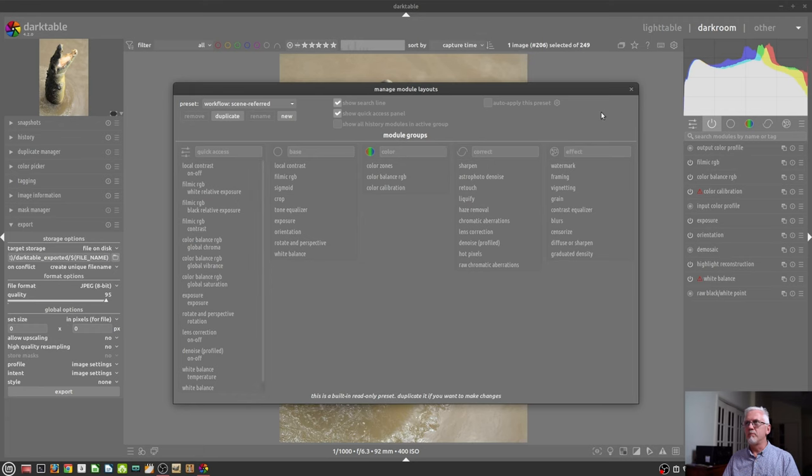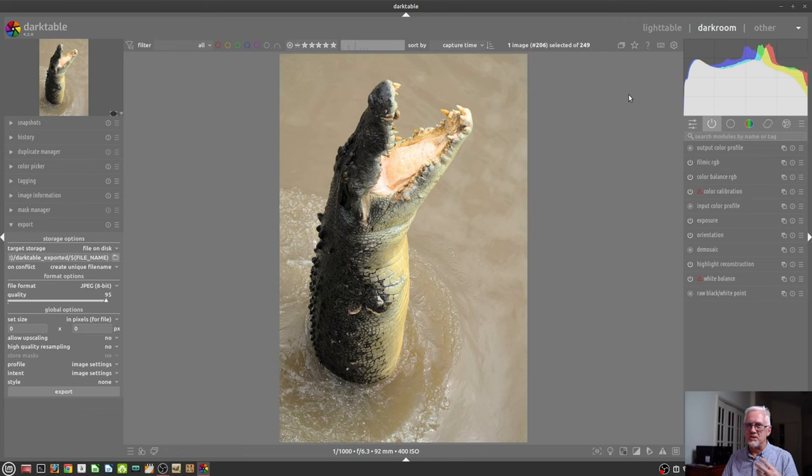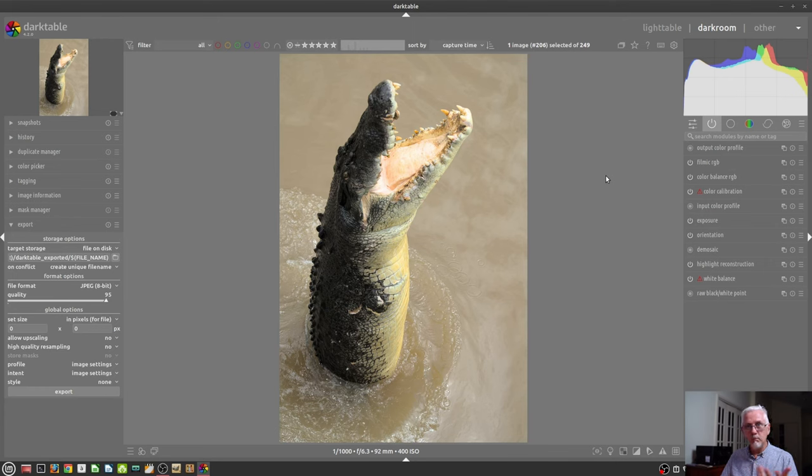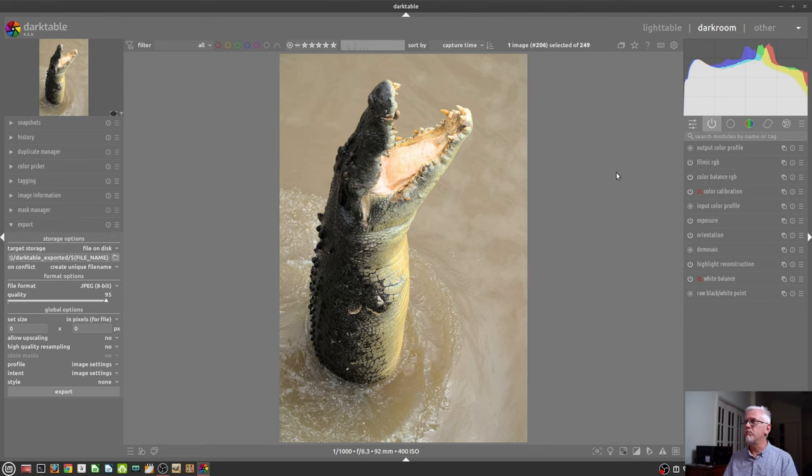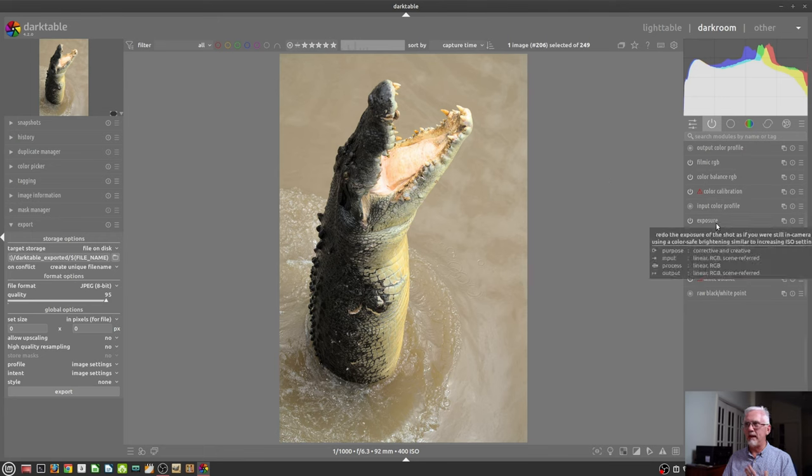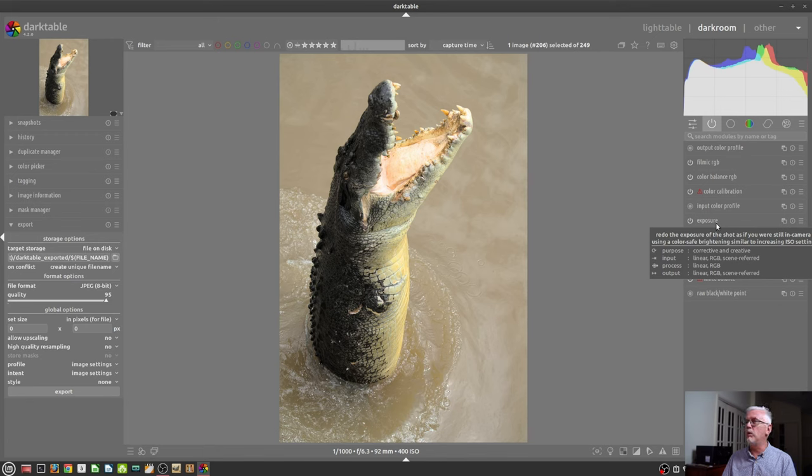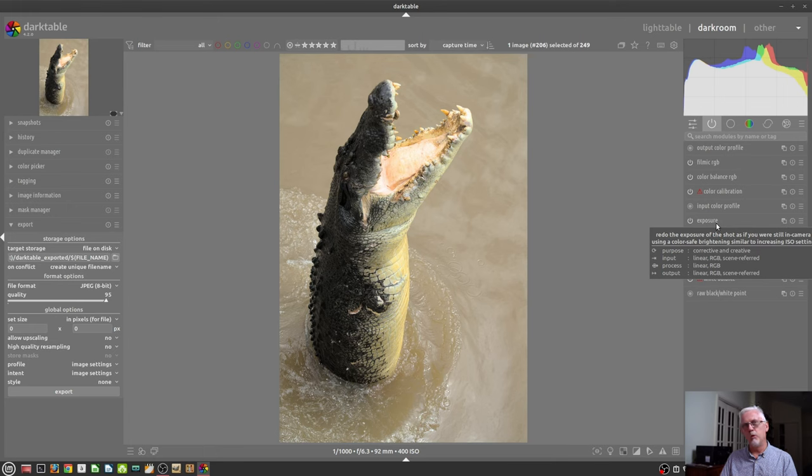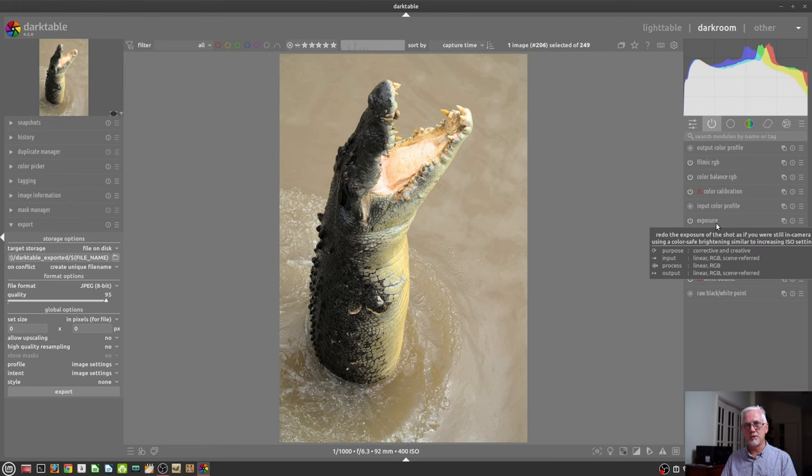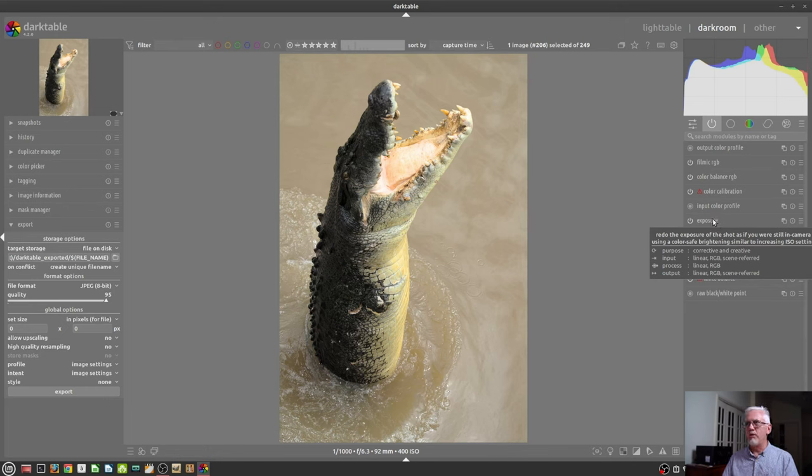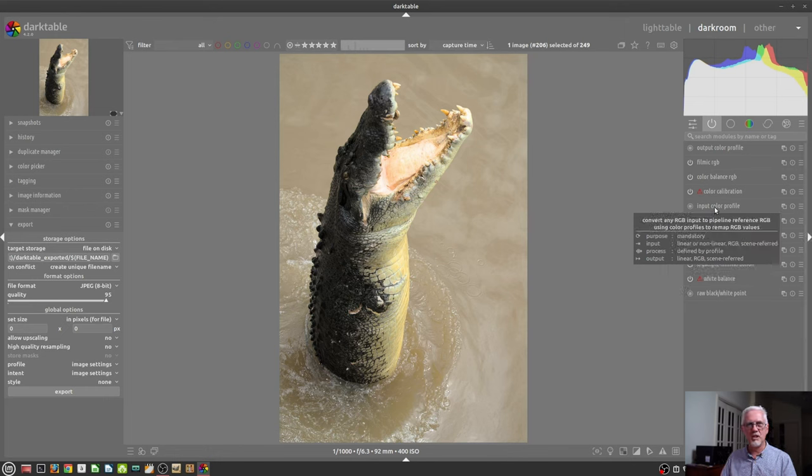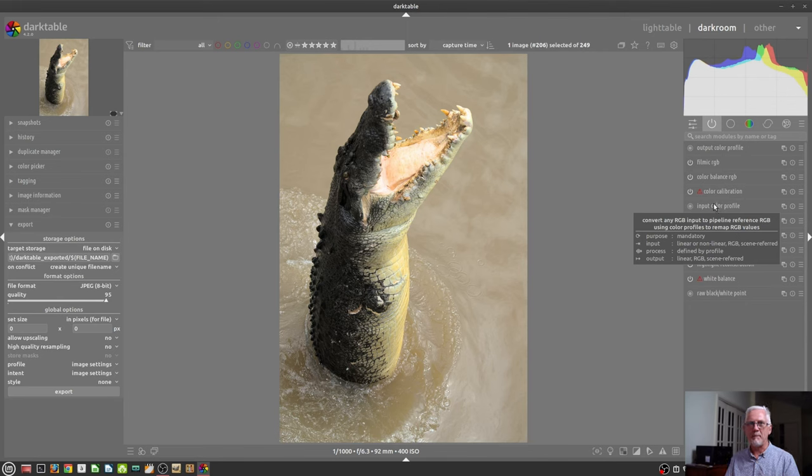Now, I've explained that there's an importance between scene-referred and display-referred, and you're probably thinking, what does that mean for the modules that I want to use in my processing? You will find when you mouse over any module, a pop-up window appears, and it will tell you that the input is either scene-referred or display-referred, and it will tell you whether the output is scene-referred or display-referred. So, that sort of information is readily accessible via that tooltip pop-up.